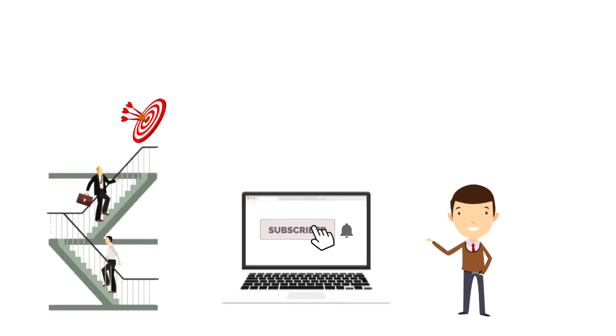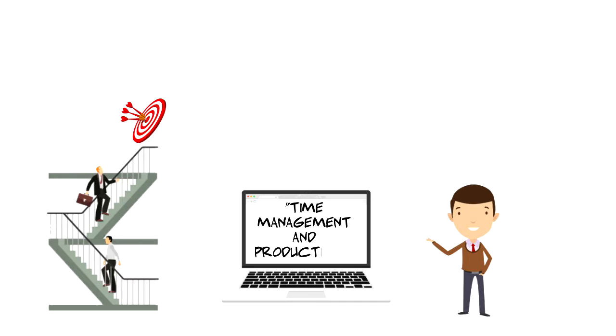If this is your first time on this channel then make sure you subscribe and hit the bell icon to get updates on my latest videos about time management and productivity.